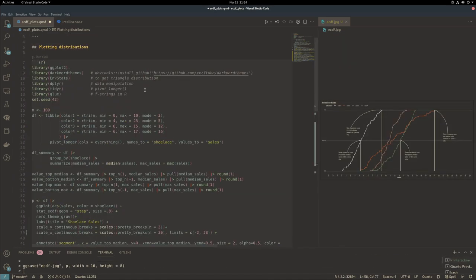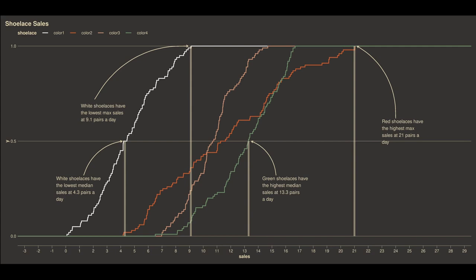Altogether, that color shoelace is in low demand. The shoelace that wins for sales is the red shoelace. Thanks for watching.